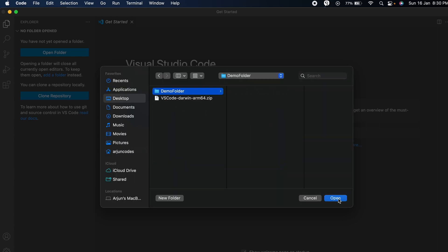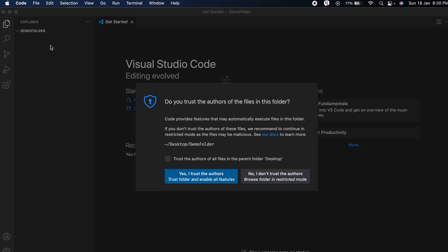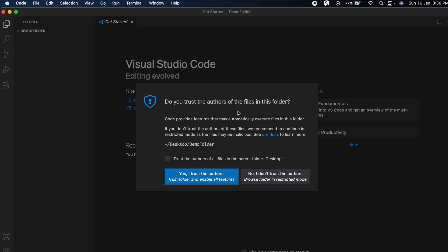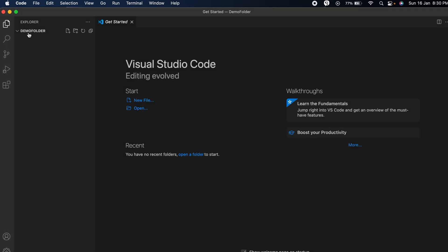Let me click on Open. You can see the demo folder has been opened. Click OK and trust the author. You can see here the demo folder.